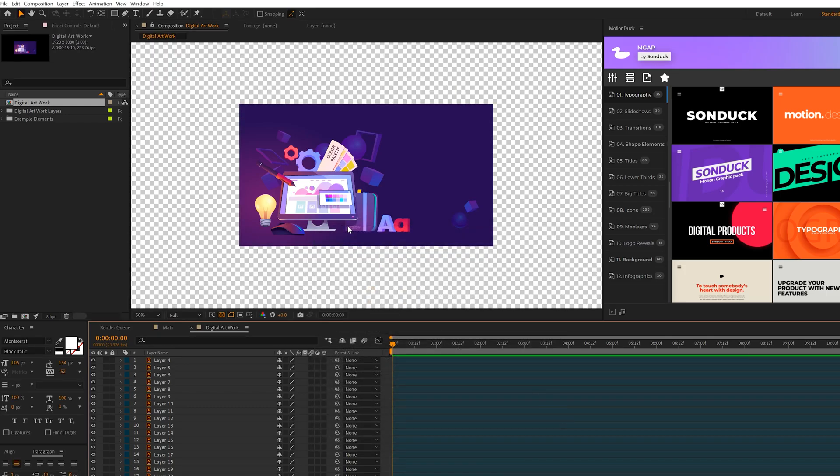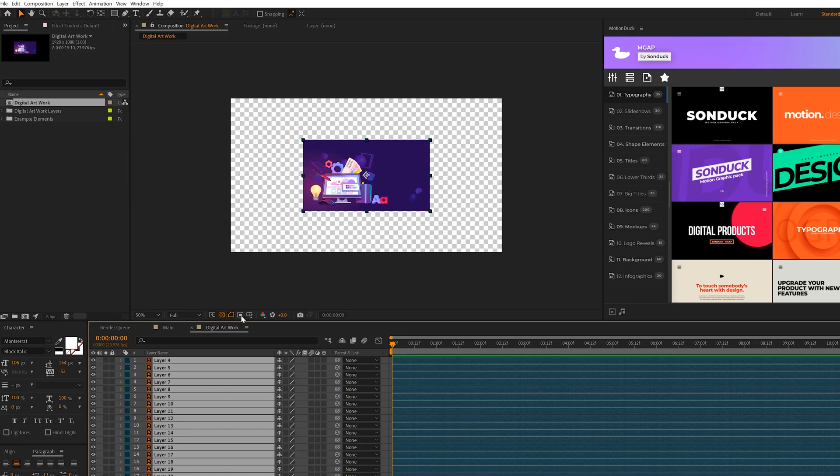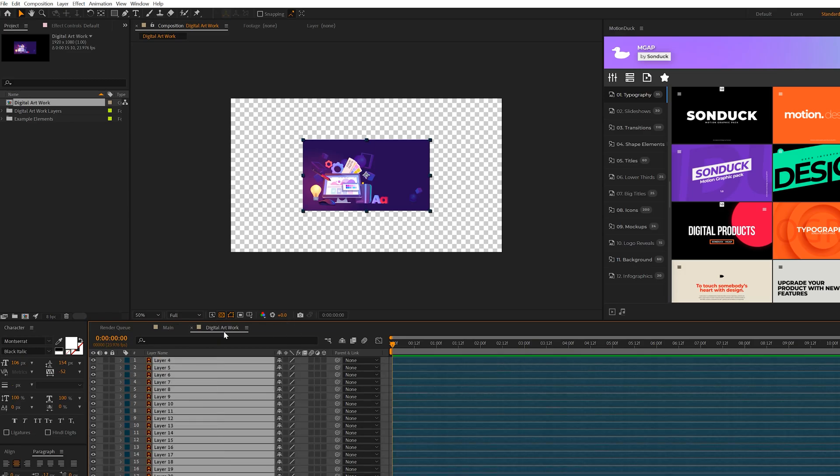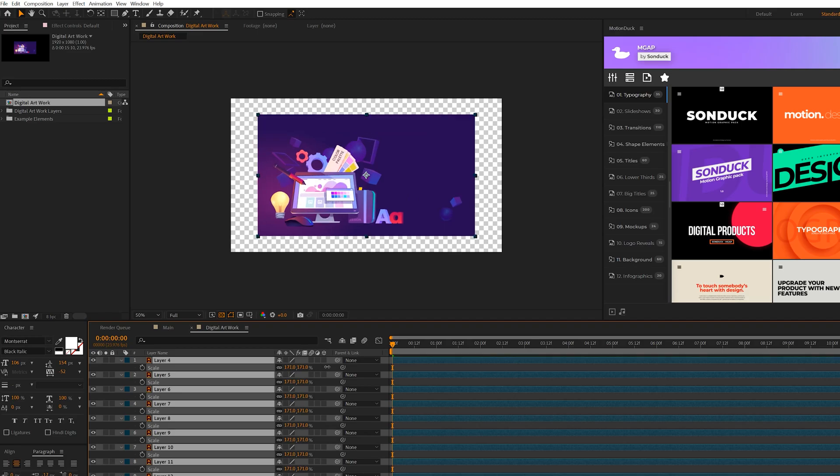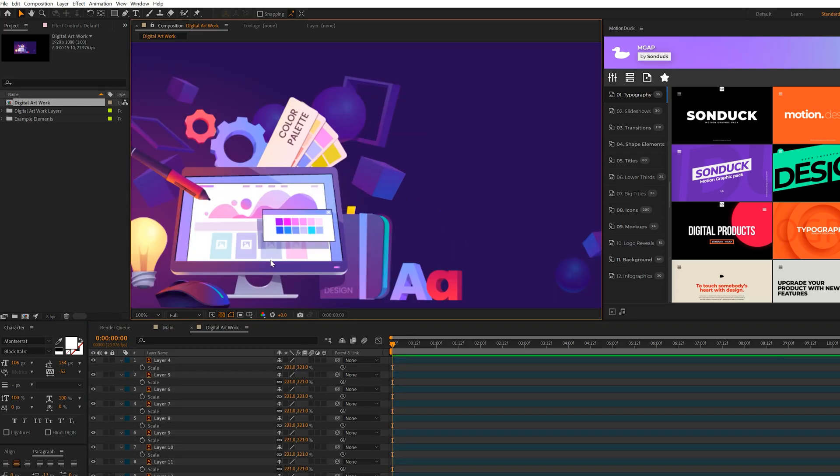So then all we need to do here is scale everything up. So we can grab all of our layers and we hit S on keyboard for scale and we'll just scale this up proportionally. And that seems about right.